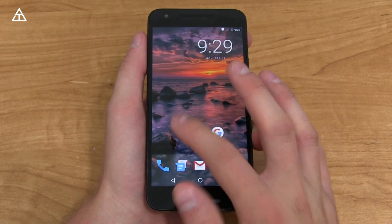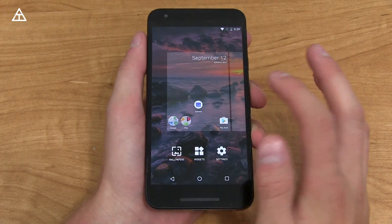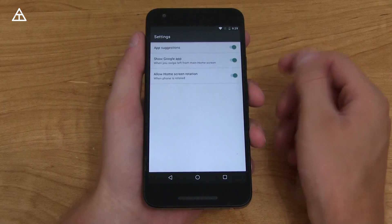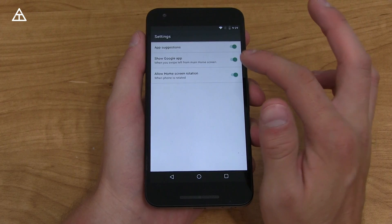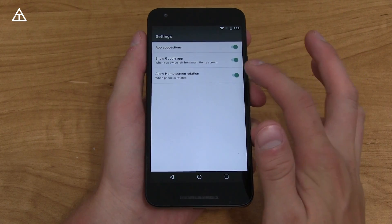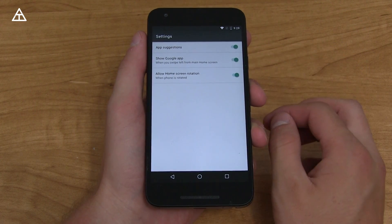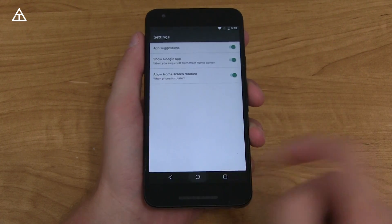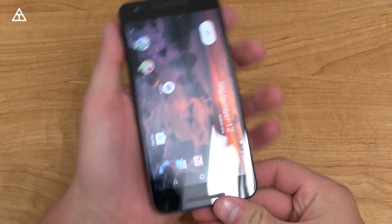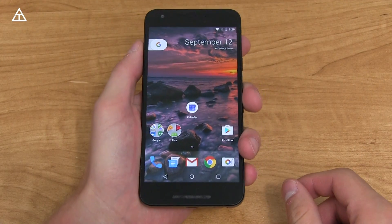Of course, you have pages. You can press and hold again and jump into settings — so settings, app suggestions, and that app drawer. You can show the Google app, and then you also have allow home screen rotation, so you can still rotate your home screen with this specific launcher.